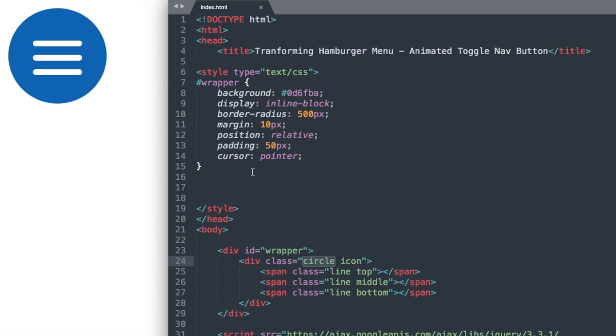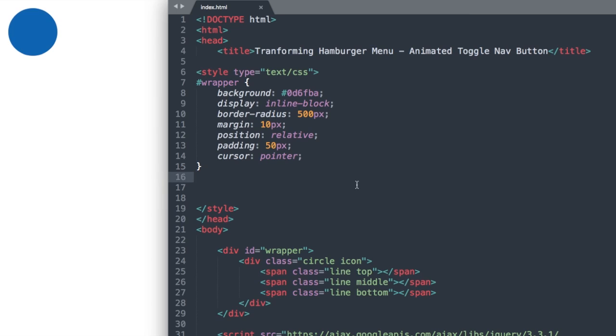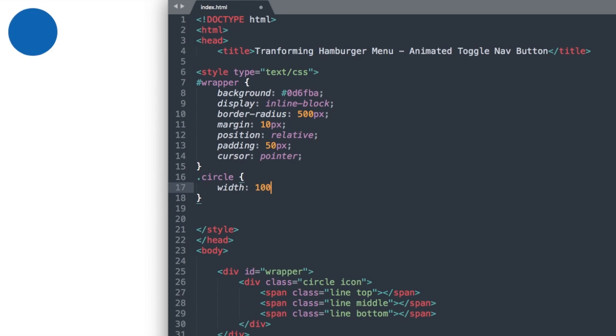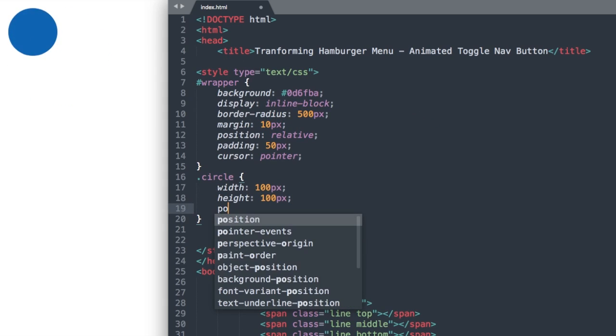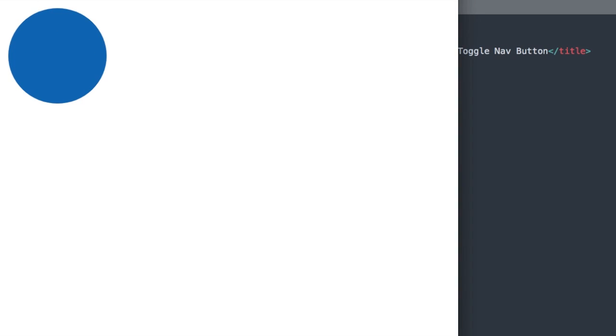Now let's style the circle class down here. Basically we're going to enlarge this. Let's give it a height and width of 100 pixels, and then we'll say position relative.